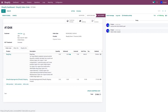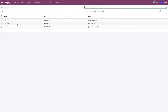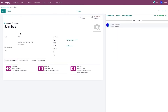When importing the orders, customer information is also imported to Odoo. You can see the customer information under the Sales and Customer menu. For customer John Doe, we import the customer name, email address, phone number, and address.